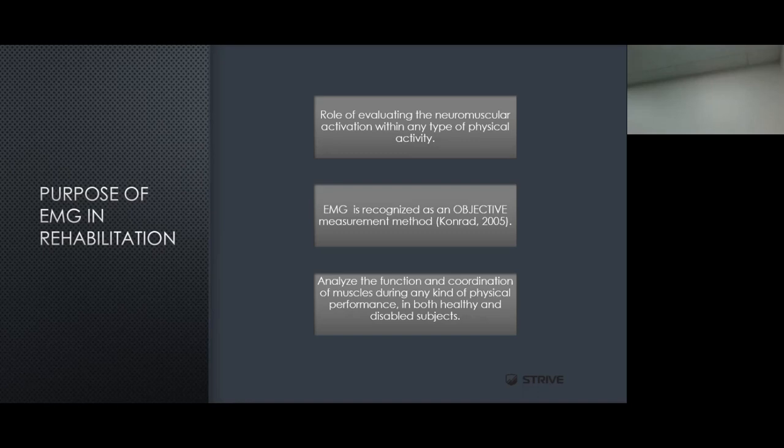Most of these activities were traditionally done in a clinical setting because traditional EMG sensors had wires attached to a computer, which kept the individual fairly stationary — as we saw in the image of the person sitting in a chair performing isometric contractions. Second, EMG is recognized as an objective measurement method. Traditionally, we've relied on subjective measurements, asking the individual how much they're pushing or whether they feel they're at 100%. We use that athlete feedback to determine how to proceed with rehabilitation.